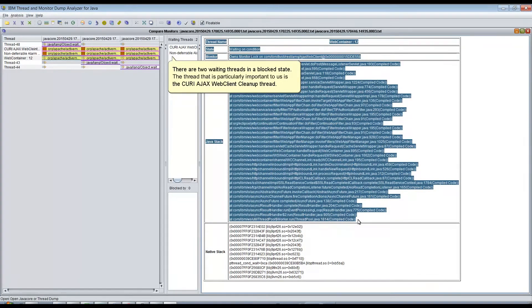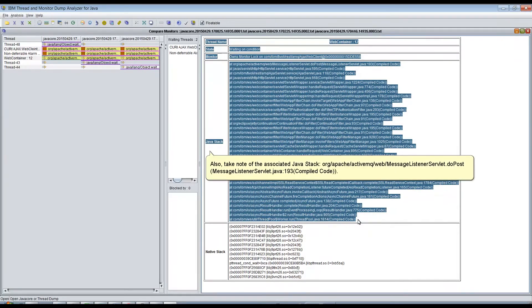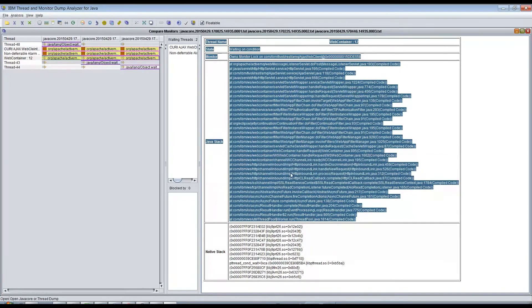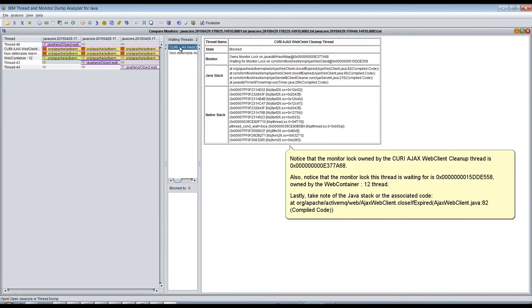There are two waiting threads in a blocked state. The thread that is particularly important is the Query Ajax Web Client cleanup thread. Take note of the associated Java stack. Notice that the monitor lock owned by the Query Ajax Web Client cleanup thread is 0x00000000E377868. Also notice that the monitor lock this thread is waiting for is 0x0000000015dde558, owned by the WebContainer12 thread. Take note of the Java stack and the associated code.